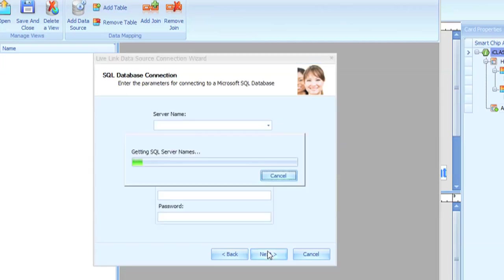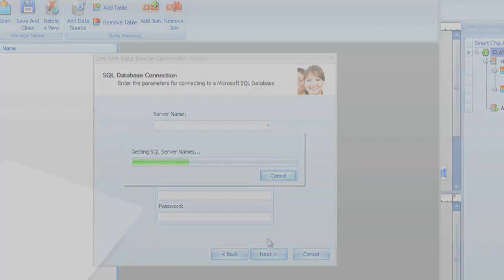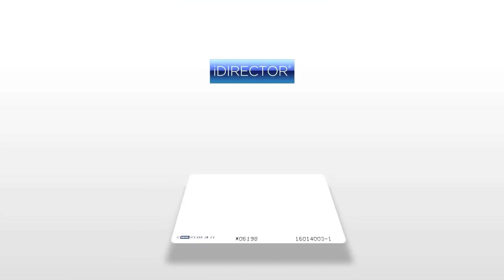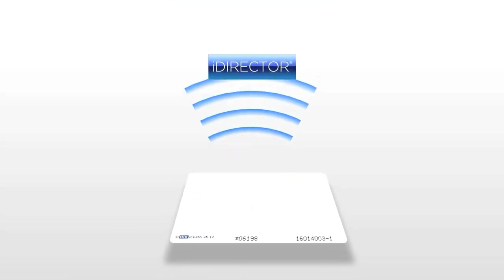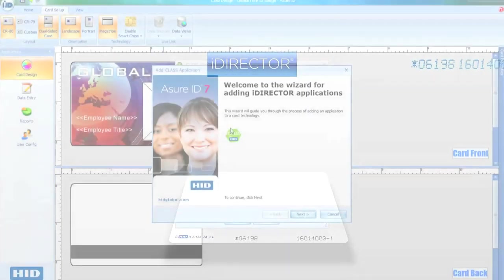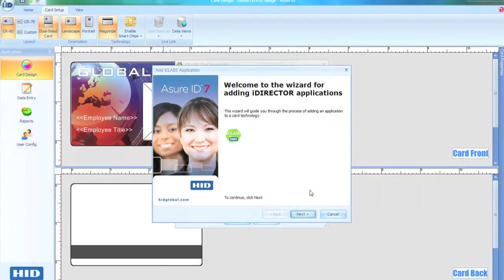Assure ID7 can even simplify the complex production of smart cards. The iDirector component lets you read, encode, and print smart cards, all in one easy-to-manage operation.